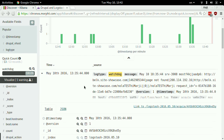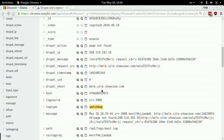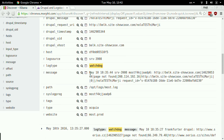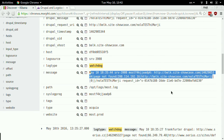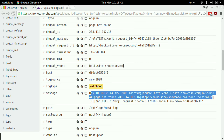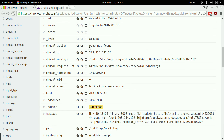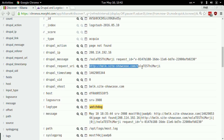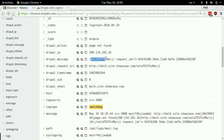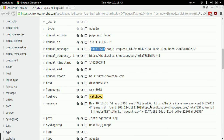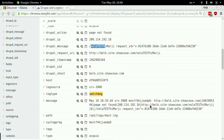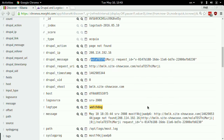You can see what it looks like. This is the message that came in, and it got parsed. The Drupal action was 'page not found', the Drupal request URI was this one, and the Drupal message was this. So this is applying a Drupal filter on Drupal watchdog messages.